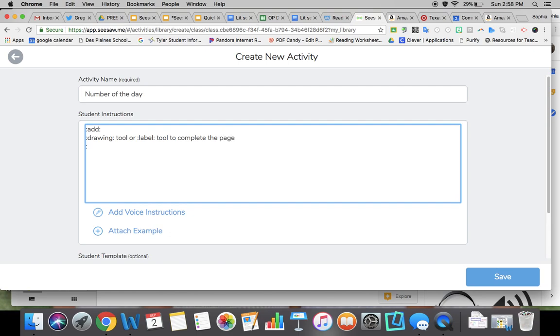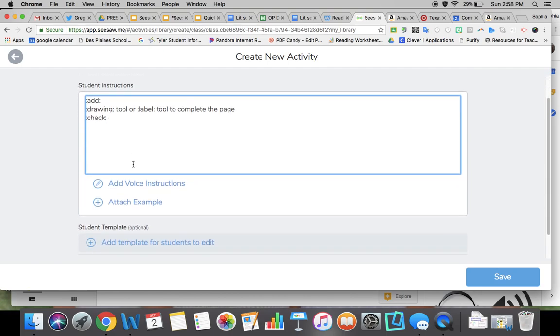Usually I'll give more direction than this, I just want to show you quickly how it's done.